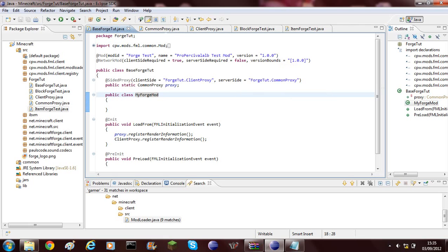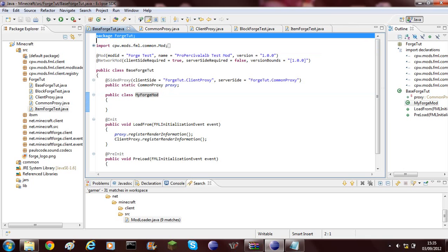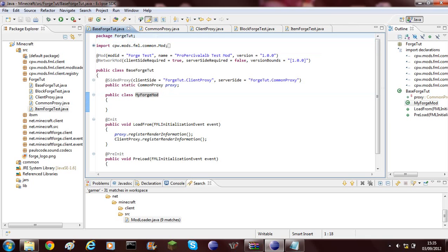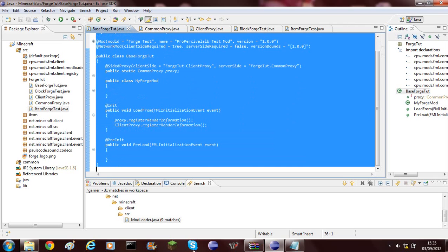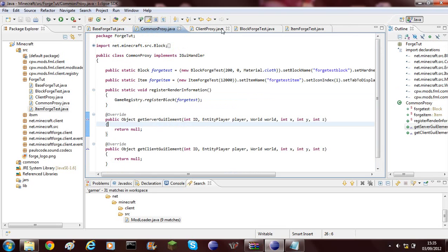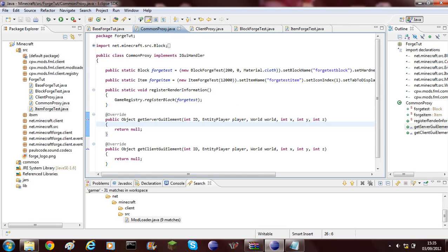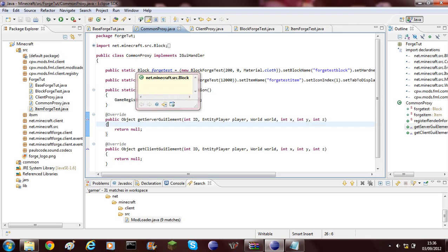To do this you'll need to go to my previous videos and there should be one called Preparing in your Mods class and you'll get all this code from it with the BaseForge Tutorial, Common Proxy, Client Proxy and also once you've set up your own item and block then we can add the name.